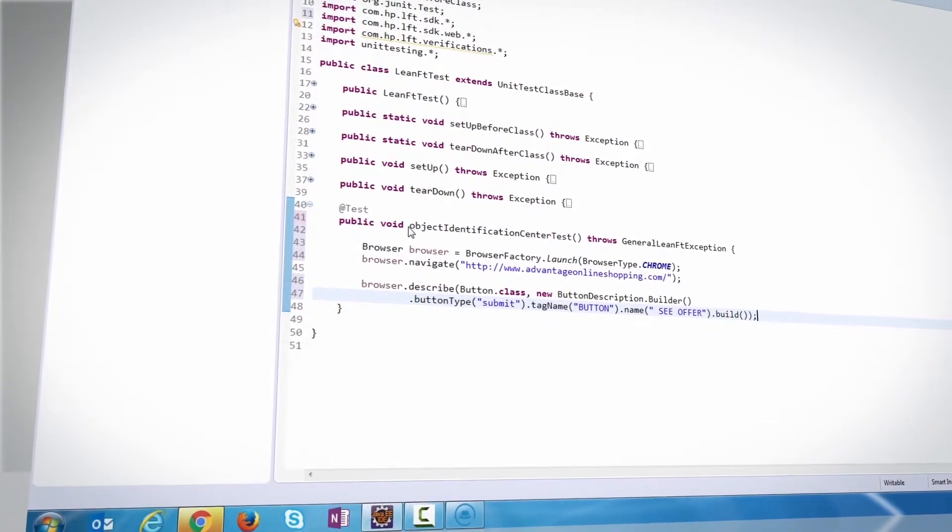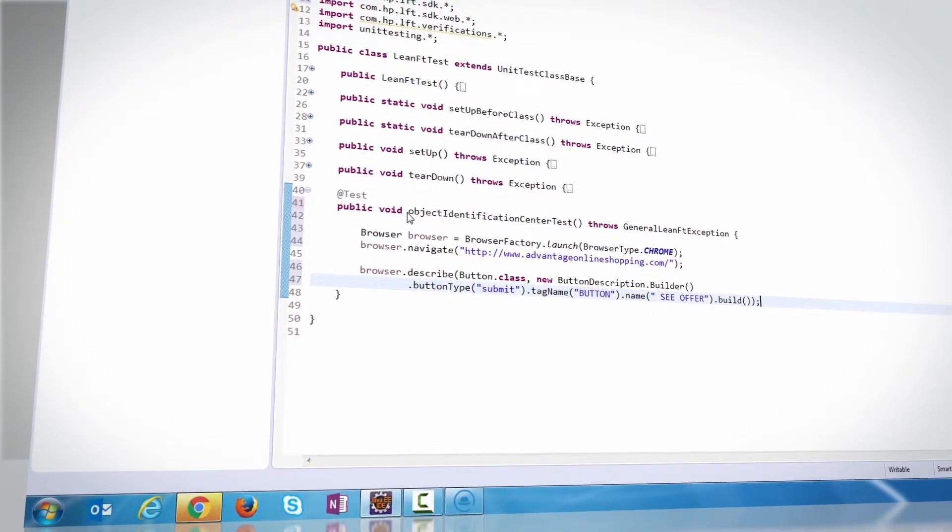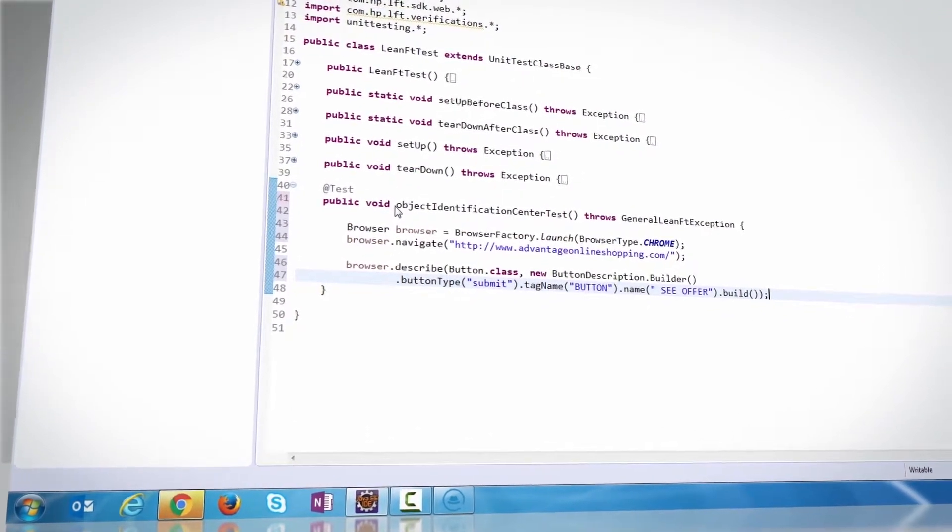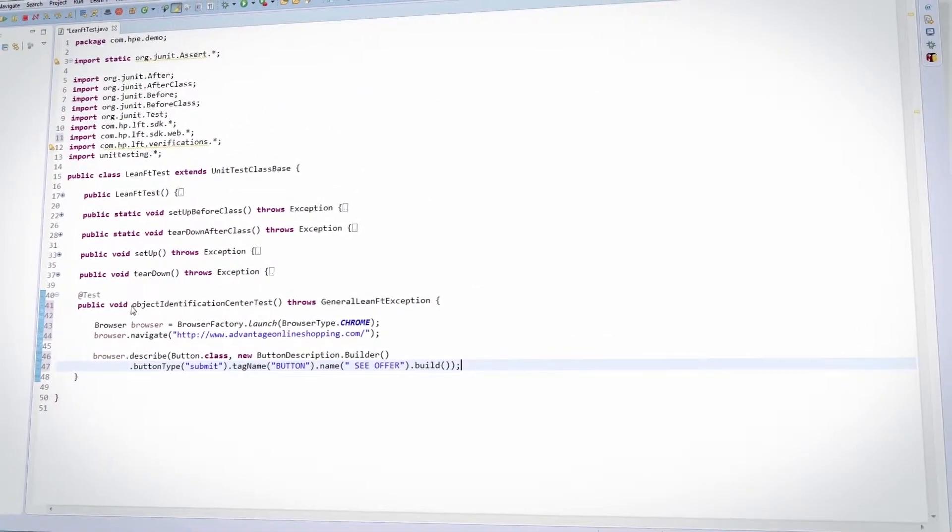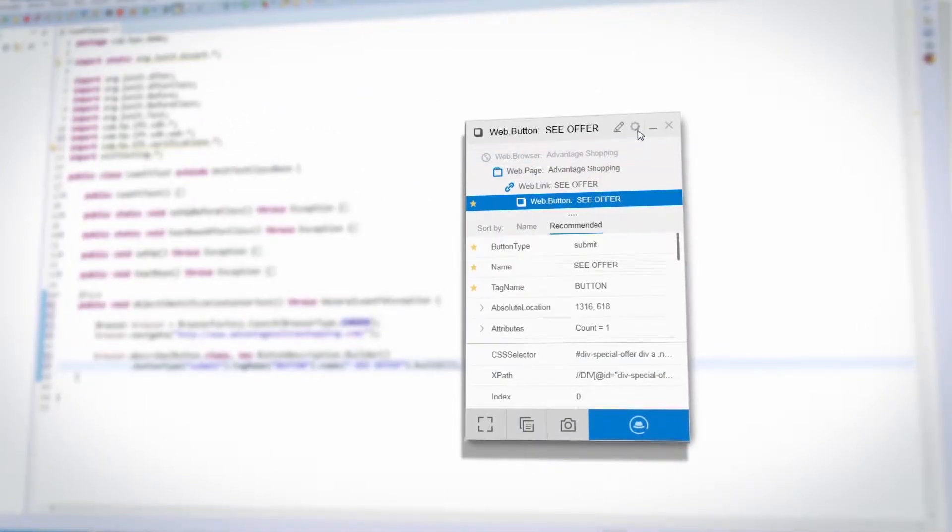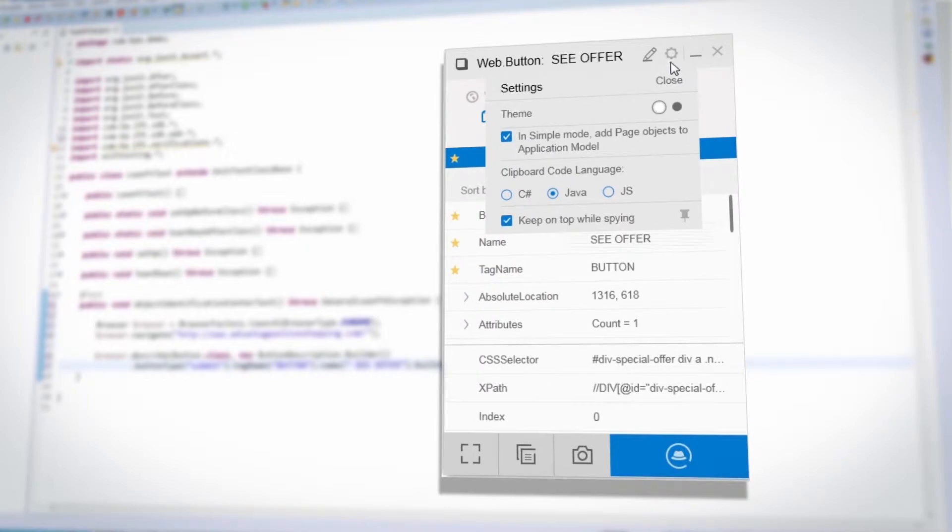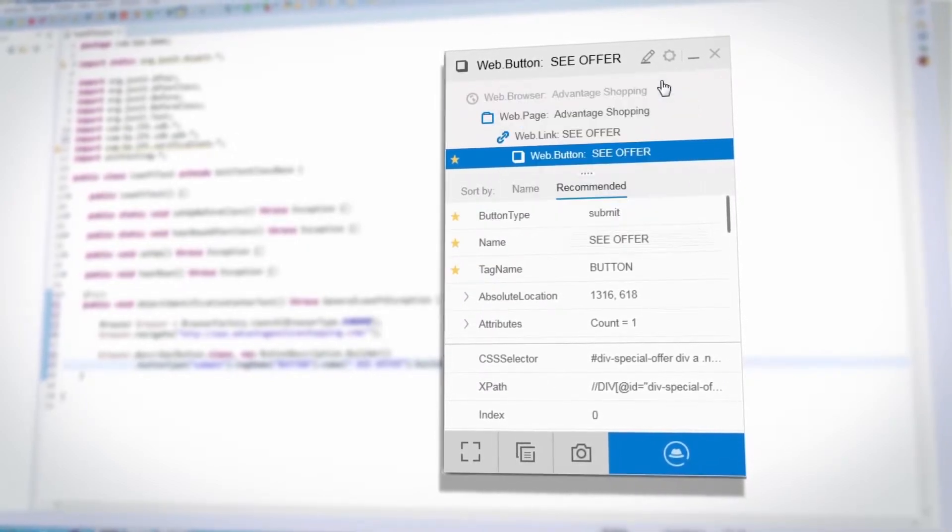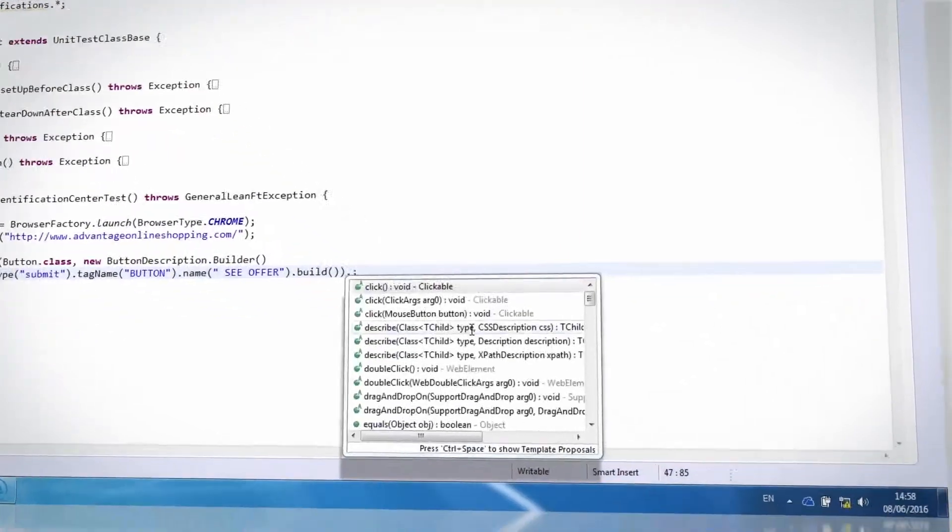The identification code is generated in C-sharp or Java based on the IDE from which you are using the Object Identification Center. You can also configure the Object Identification Center to create JavaScript code based on the LeanFT JavaScript SDK.